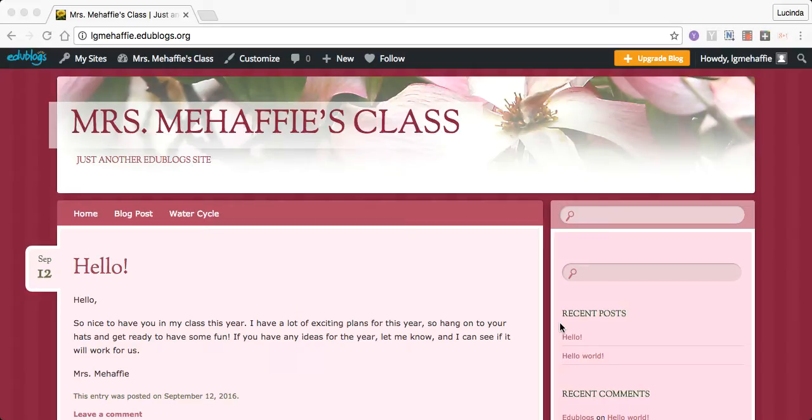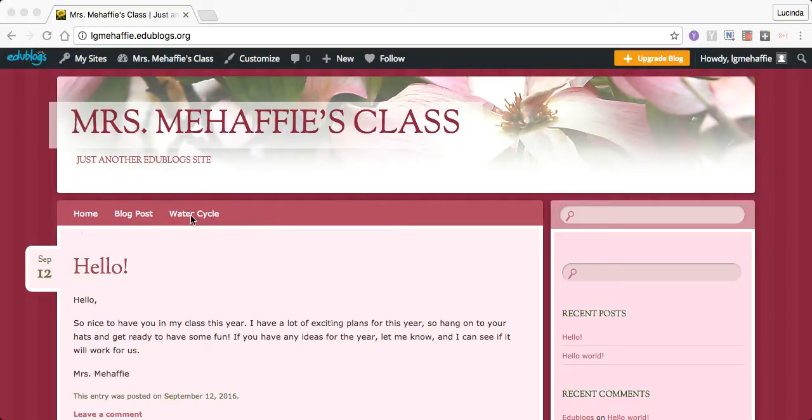This is the actual blog page. You can see Mrs. Mahaffey's class. And then this top row here gives you the different pages that we have.